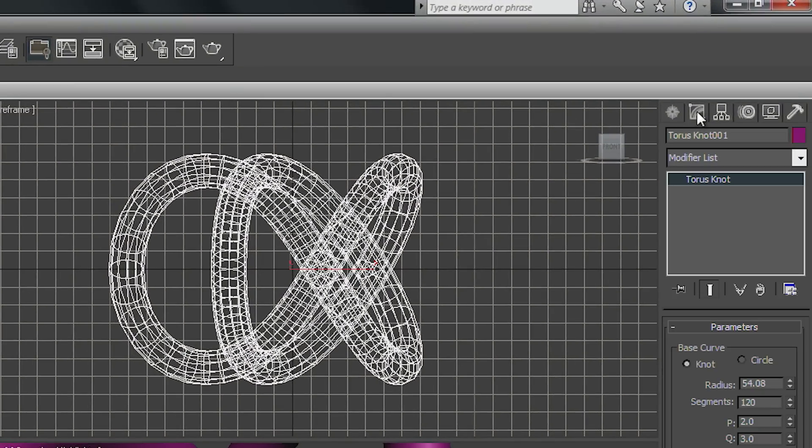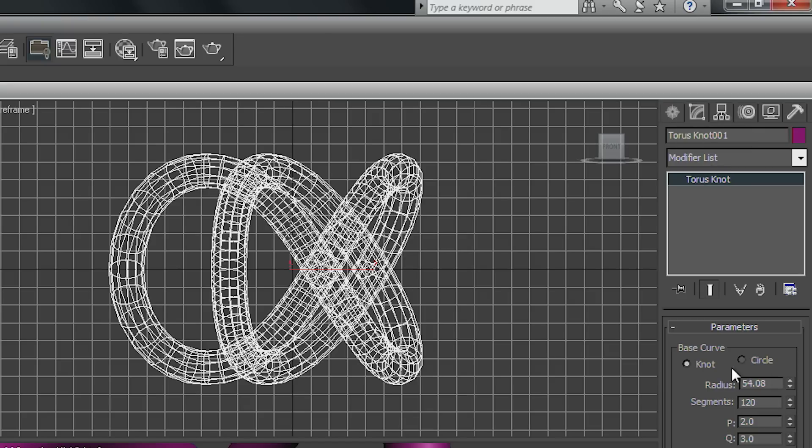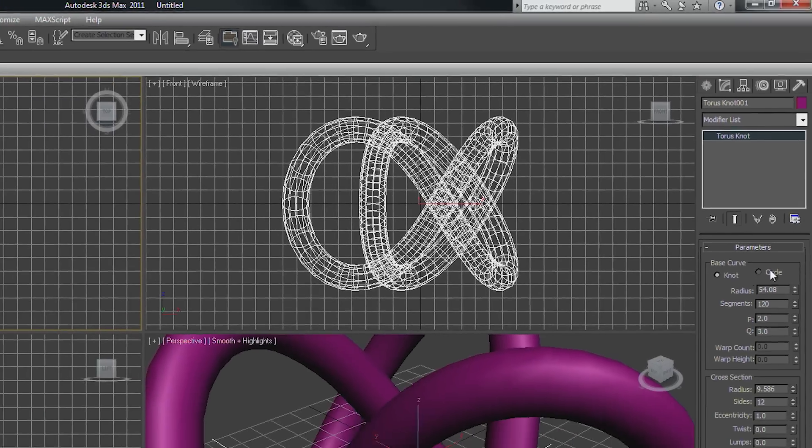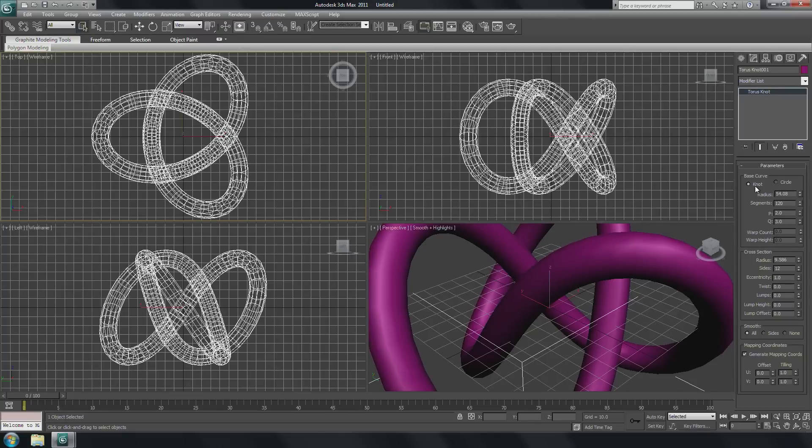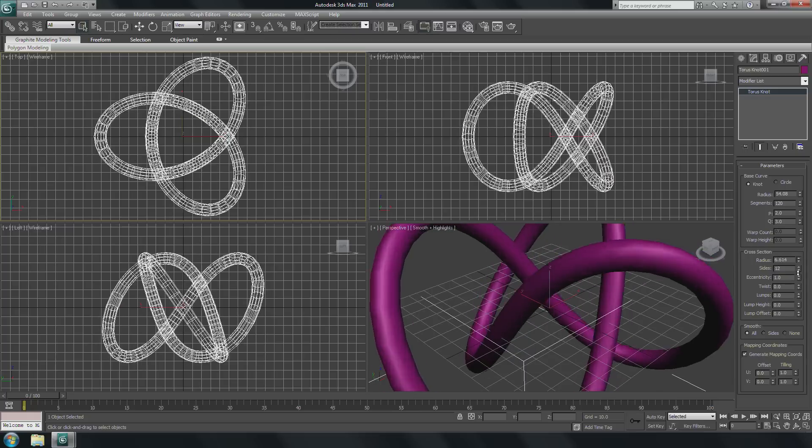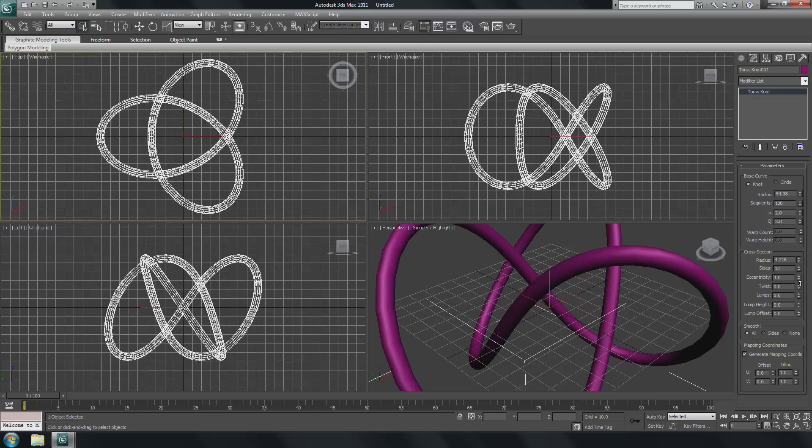I go here in the modifier on the right side, into the modifier list. You see in the modifier that it's not a polygonal object now, it's like a formula. That's why I can change here the radius and all the things very interactively.